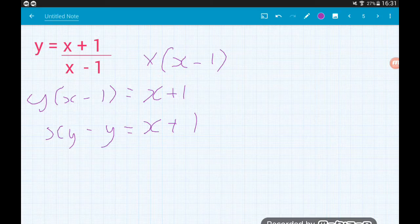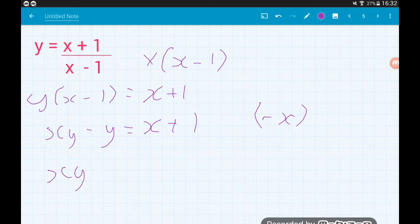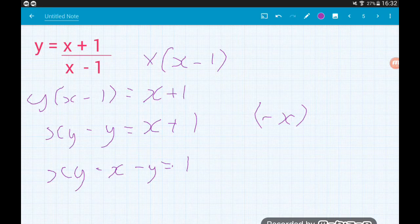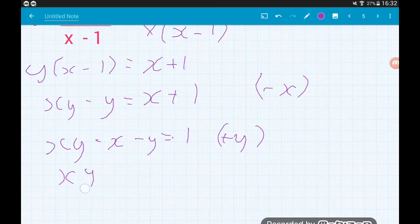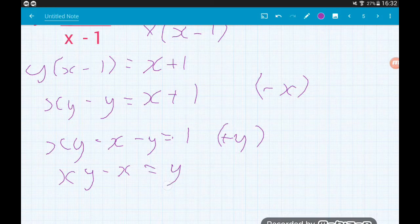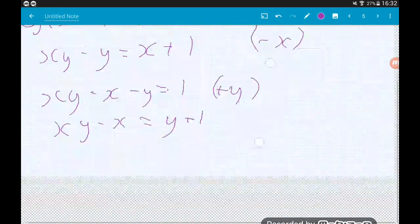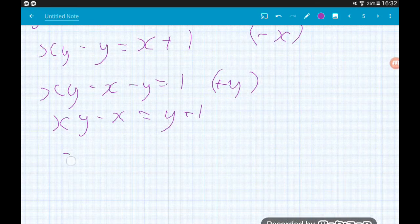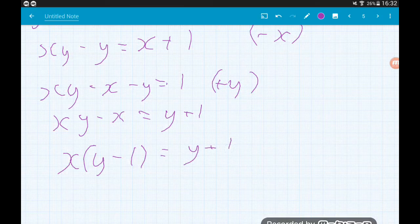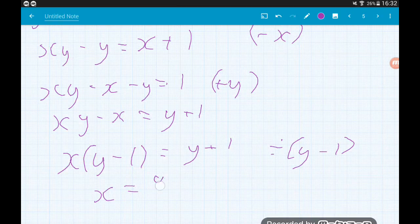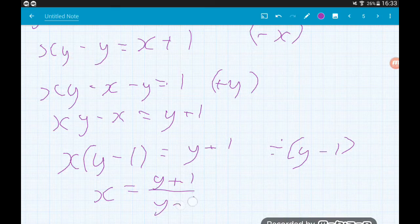Step 3: collect the x terms together. I'm going to take away the x, giving us xy minus x minus y equals 1. Now chip away anything that's not got an x attached to it — so add that y. That will leave us with xy minus x on the left is equal to y plus 1 on the right. Now factorize the left hand side: x lots of y minus 1 is equal to y plus 1. Final step: divide by y minus 1, and that's going to leave us with x is equal to y plus 1 over y minus 1.